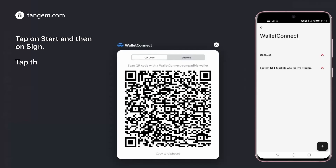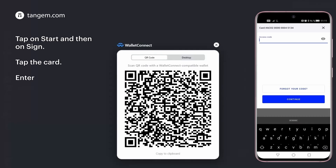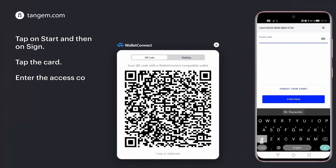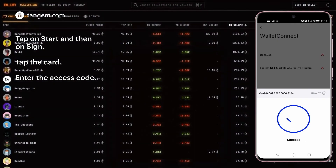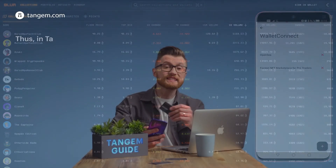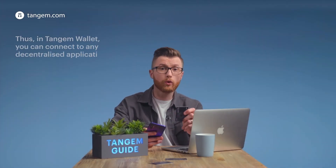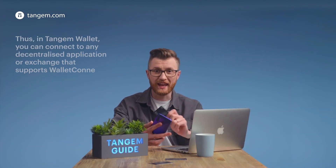Tap the card and enter the access code. That's it. Thus, in Tangent Wallet, you can connect to any decentralized application or exchange that supports Wallet Connect.